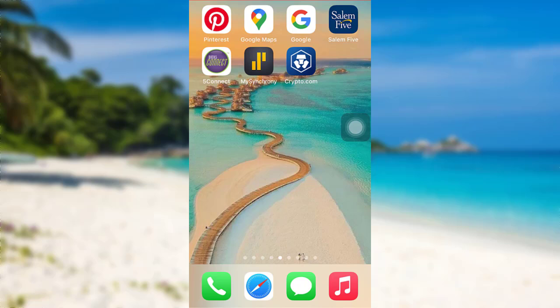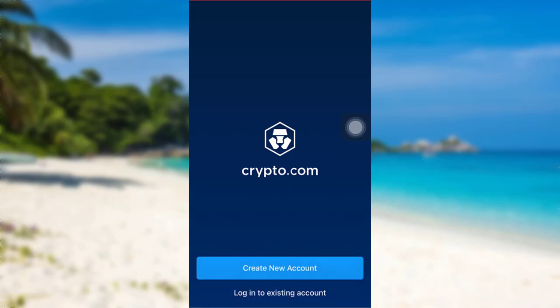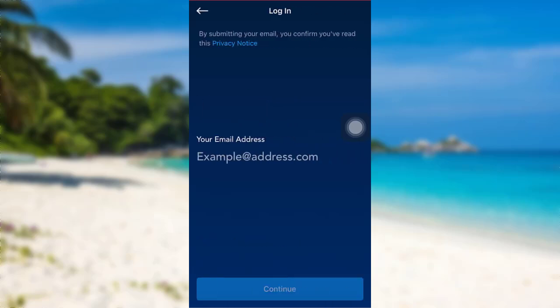First of all, open the app Crypto.com. That might take some time to load. Once it has been fully loaded, tap on the option login to existing account.